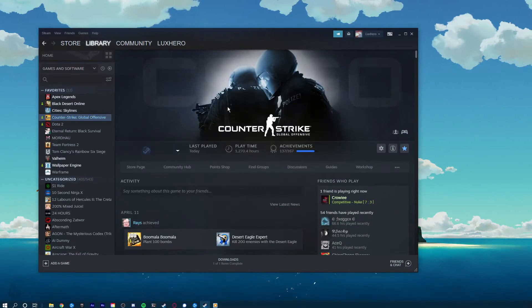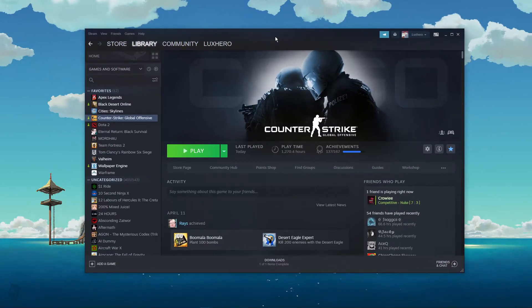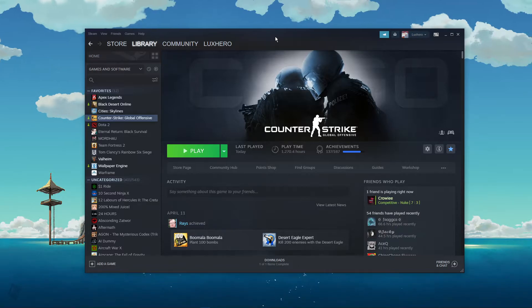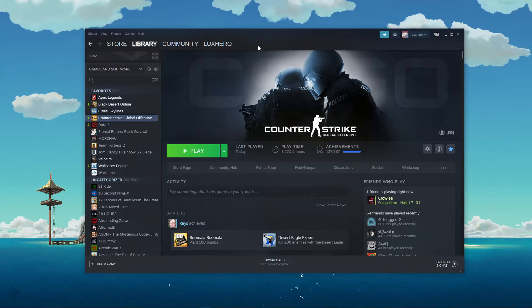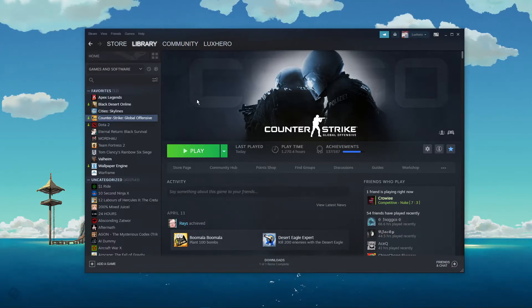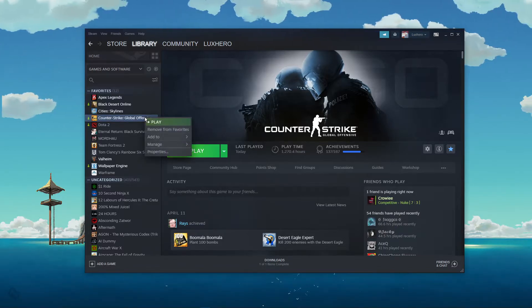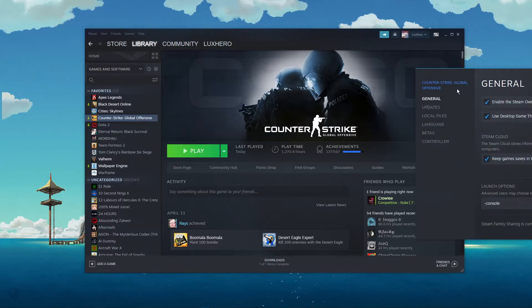To set launch options, make sure to close CSGO and open up your Steam library. Here, right-click CSGO and select properties.